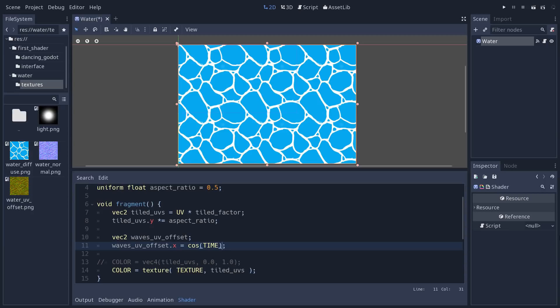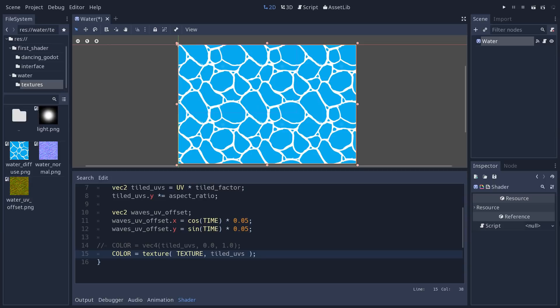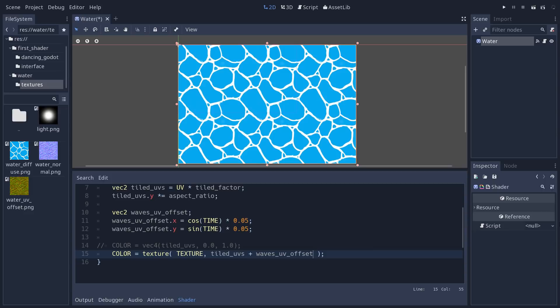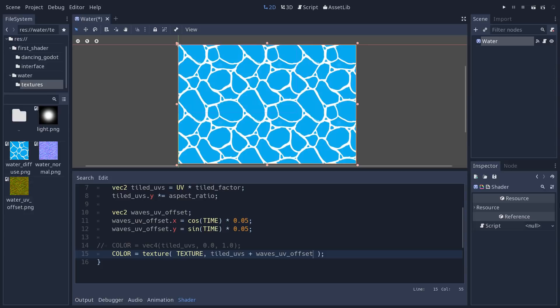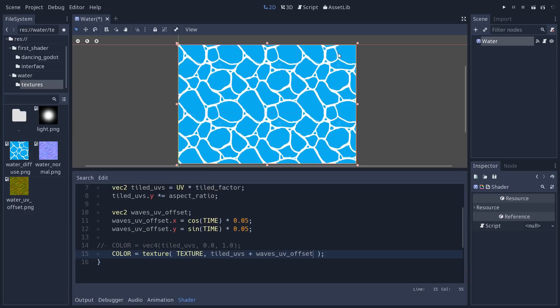On the x-axis we'll use the cosine function: cosine(TIME) gives a value between zero and one, but in UV terms one is a huge shift — a full texture width — so we multiply by a lower value to limit the range. On the y-axis we use sine(TIME) multiplied by a value. When sampling the texture we add waves_uv_offset to tiled_uvs, and you'll see the texture move in a circular motion. Right now all pixels move the same way, which isn't very interesting.